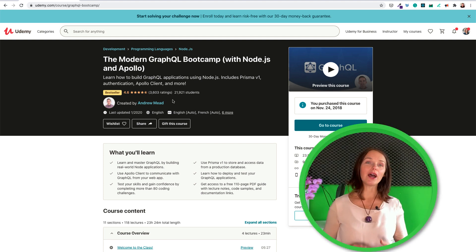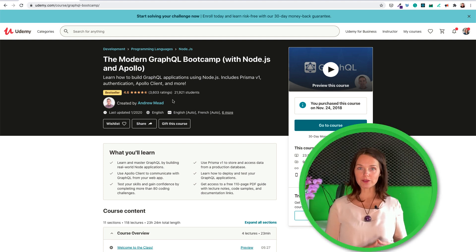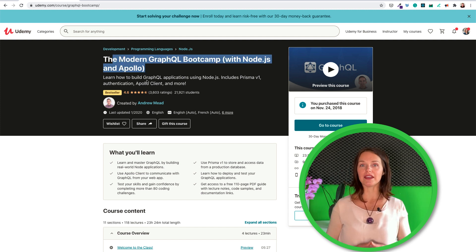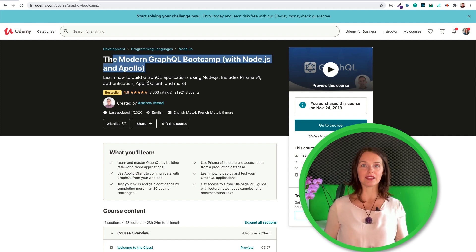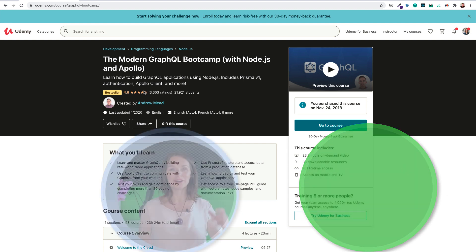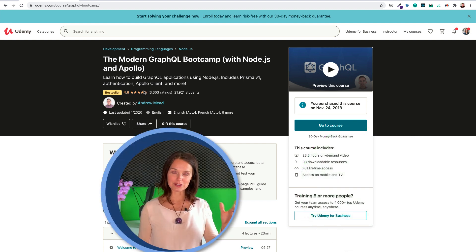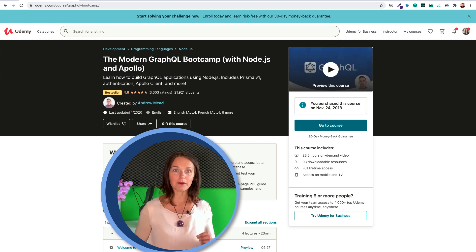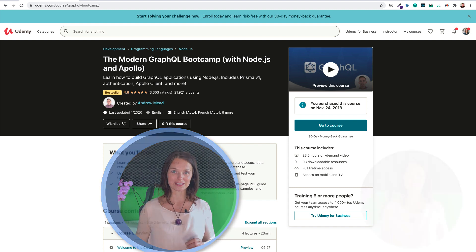Hi! In this video I am reviewing the GraphQL Bootcamp course from Andrew Mead. I bought this course back in 2018 and never taken the time to watch it. But here we go — I watched it and here is a review. We review the course content, the teacher presentation, and the relevancy of this course. Do you get the best GraphQL course if you buy Andrew Mead's course?